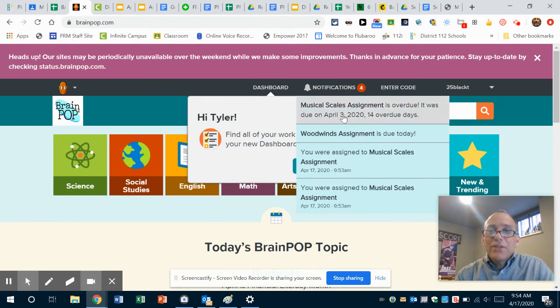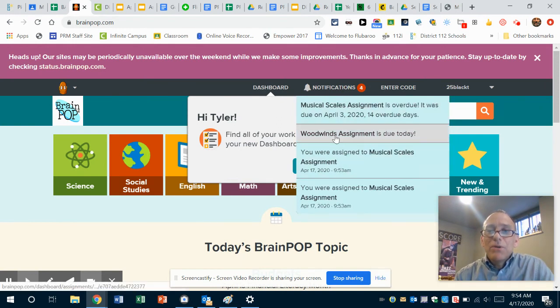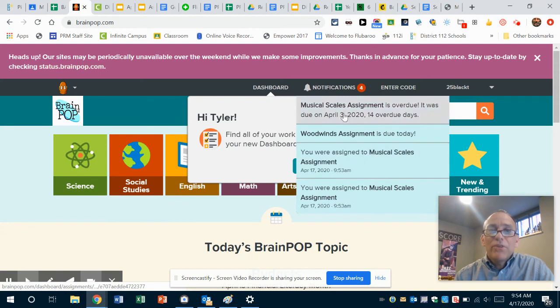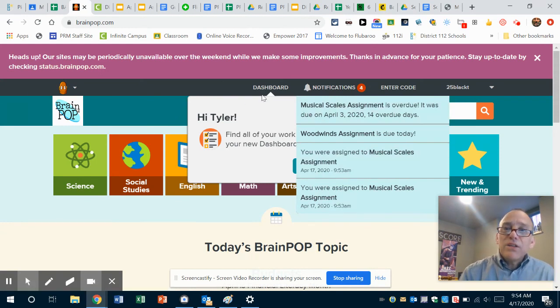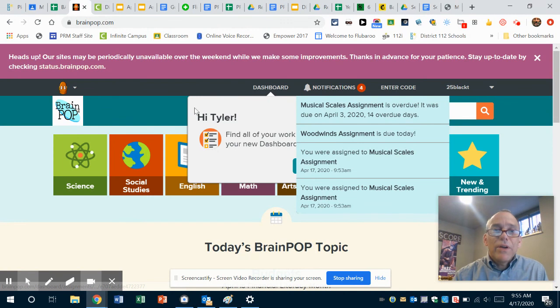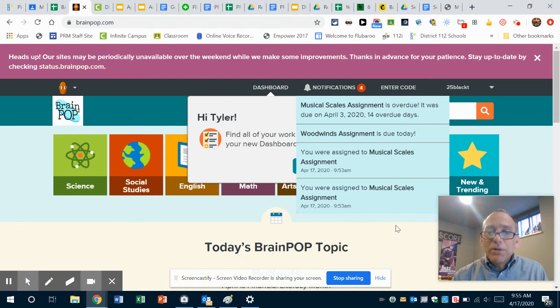And he has 'Musical Scales Assignment,' 'Woodwinds Assignment,' and they're right here for him to do. Yay, Mr. Prescott, you did it! Thanks Tyler for helping me out. All right, so there you go, people. Have a great Friday!